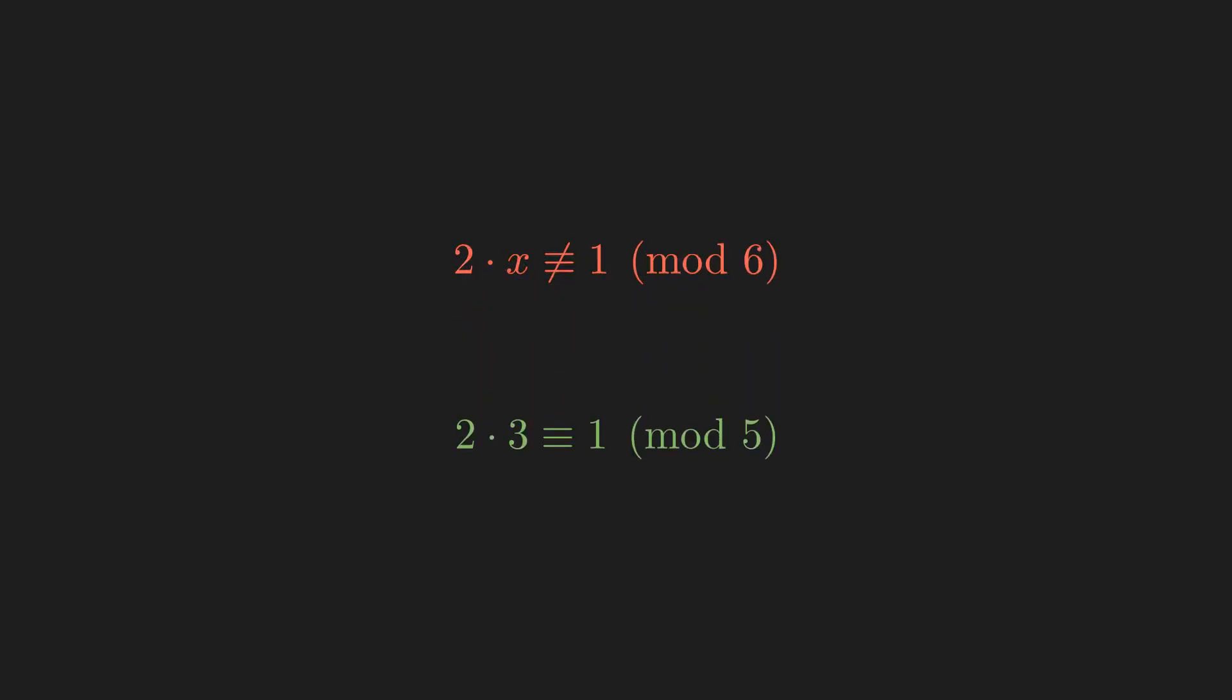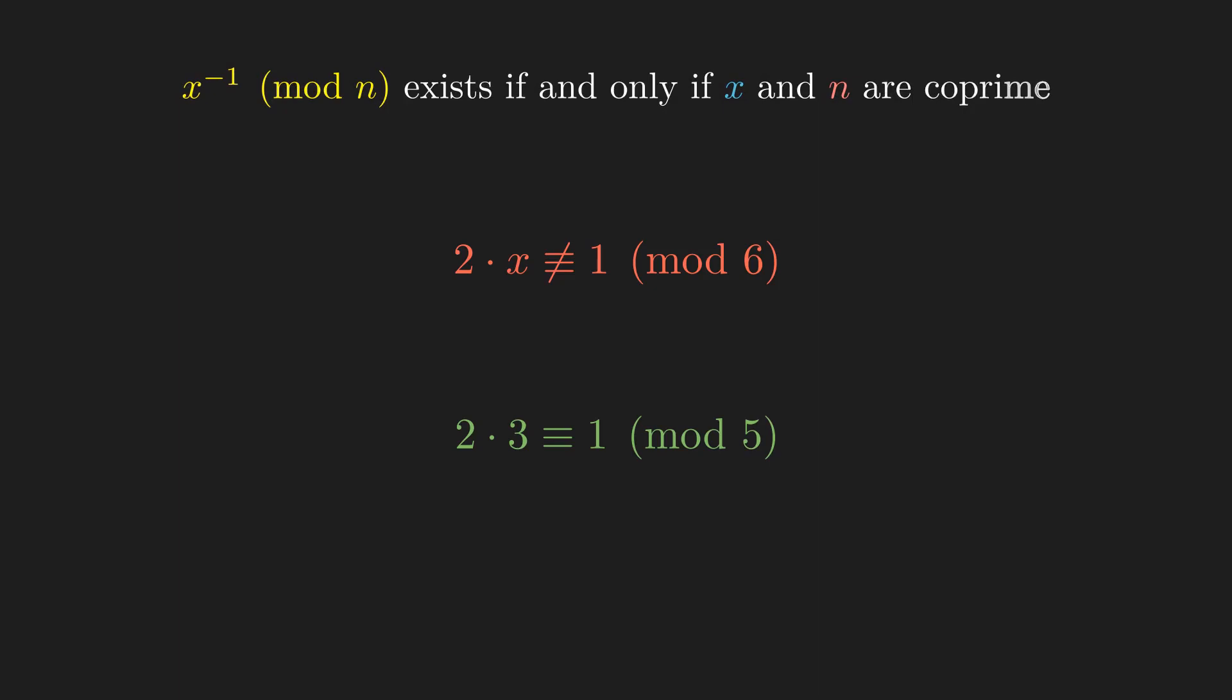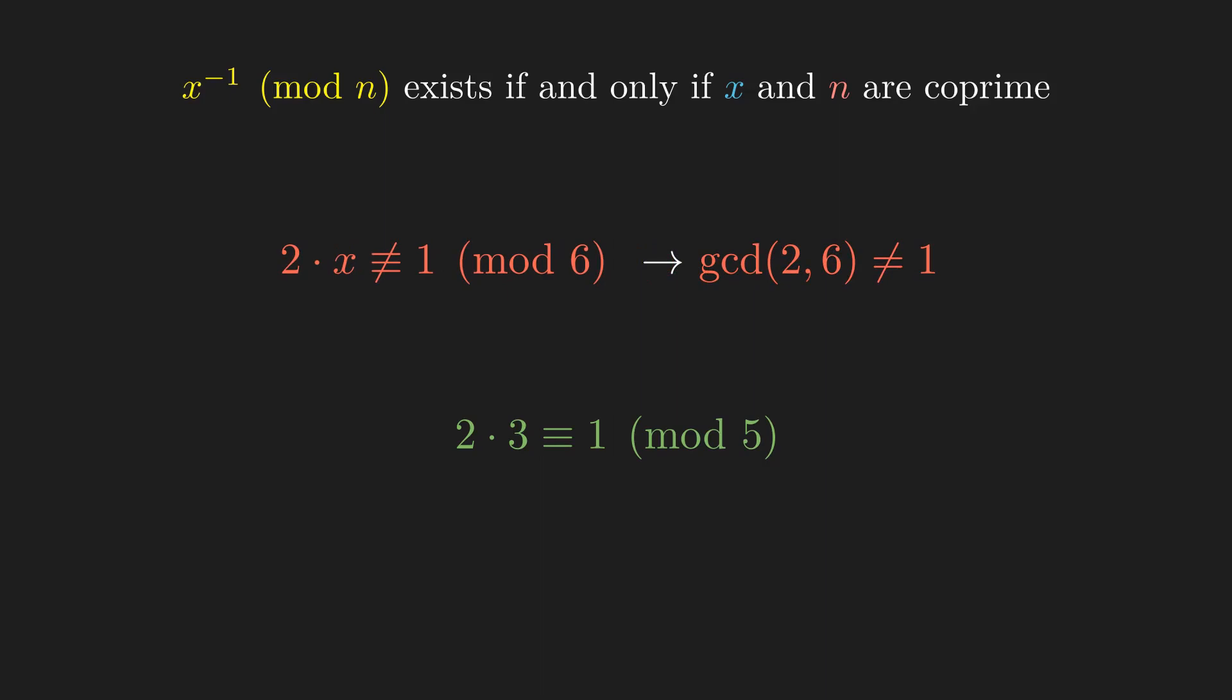Well, it turns out a number has a modular inverse modulo n if and only if it is also coprime to n. 2 is not coprime to 6, so it has no modular inverse mod 6.